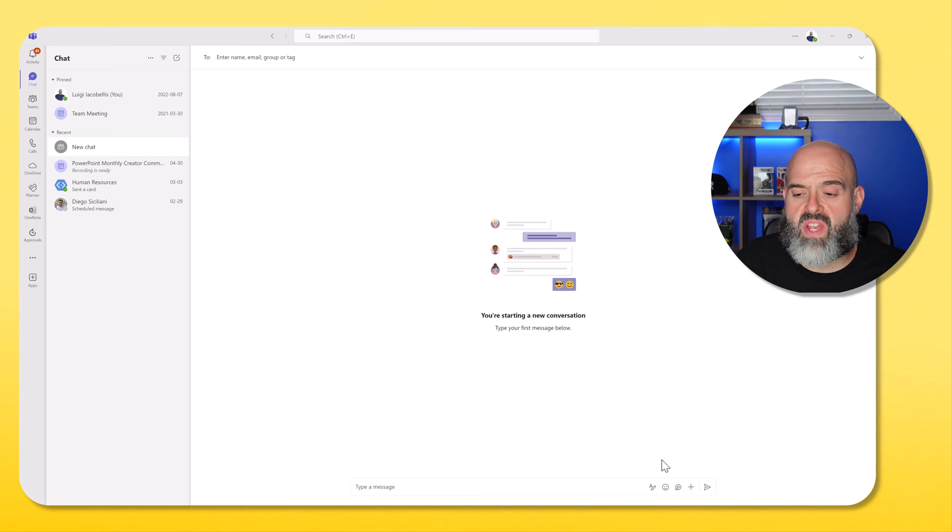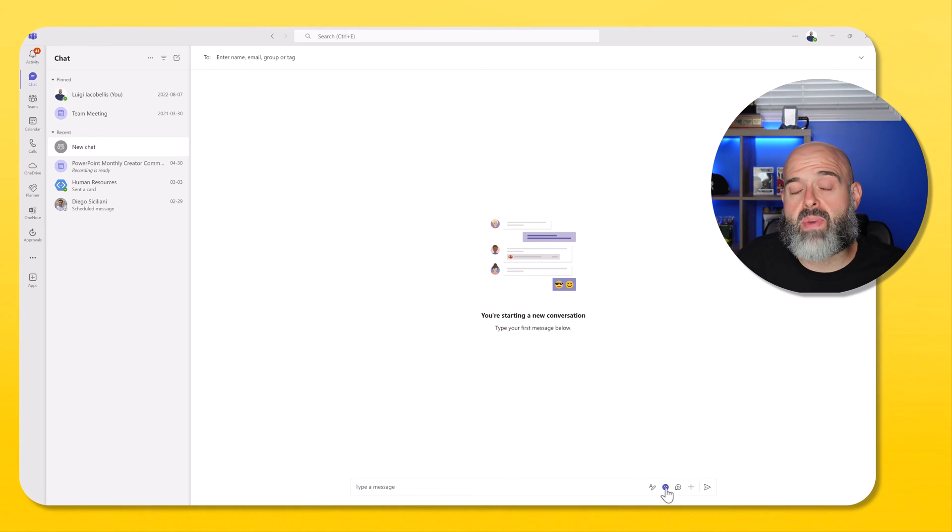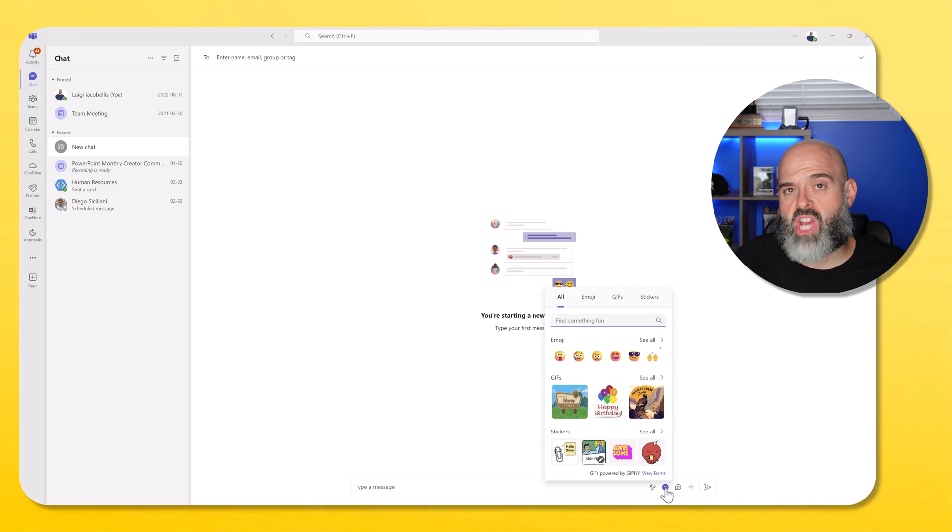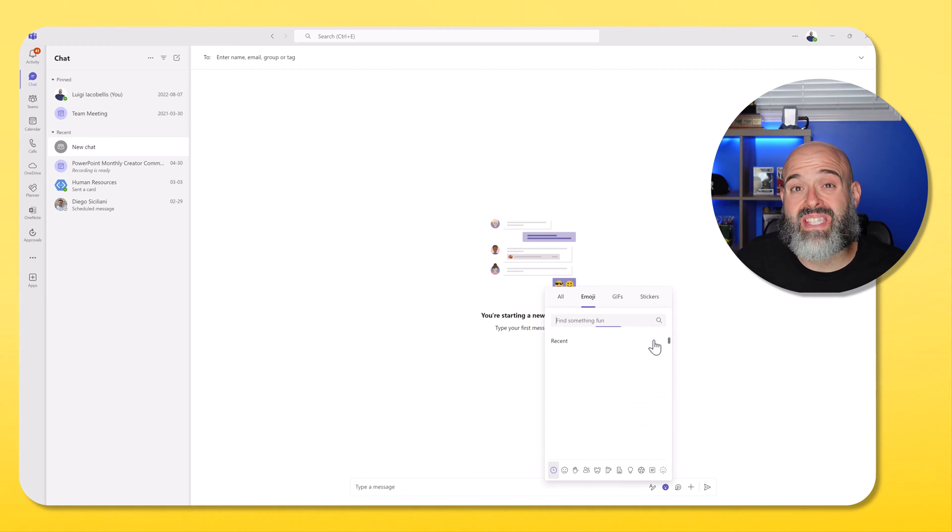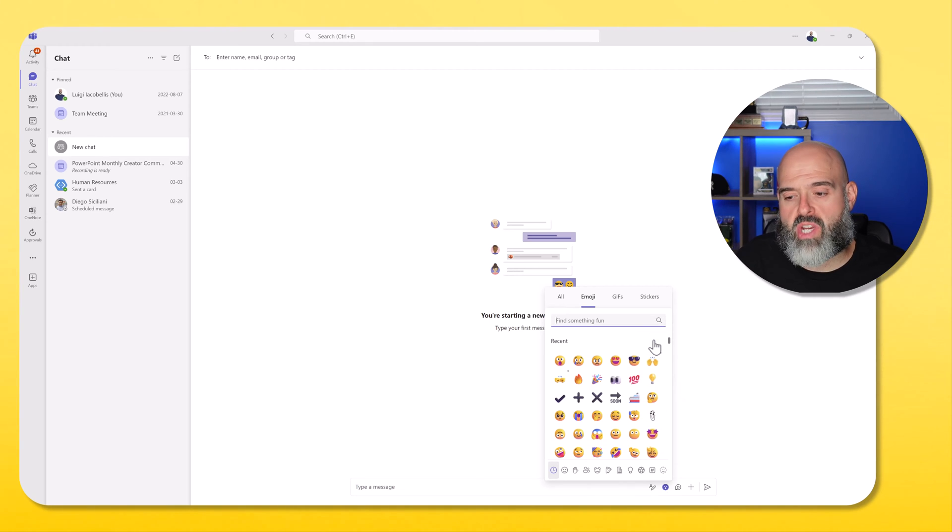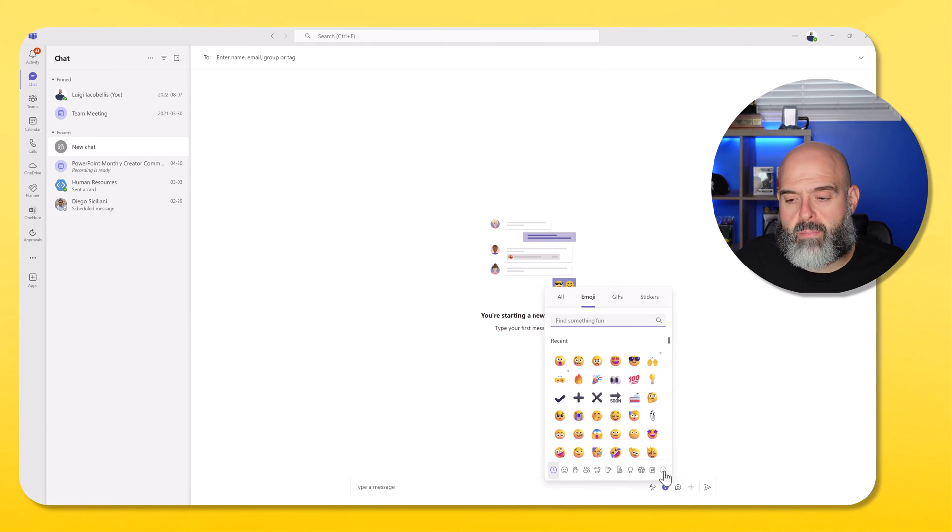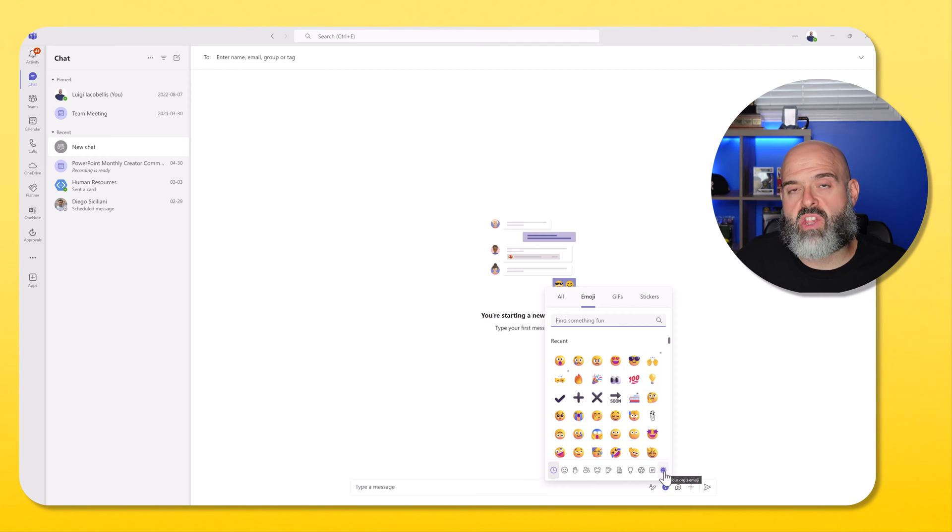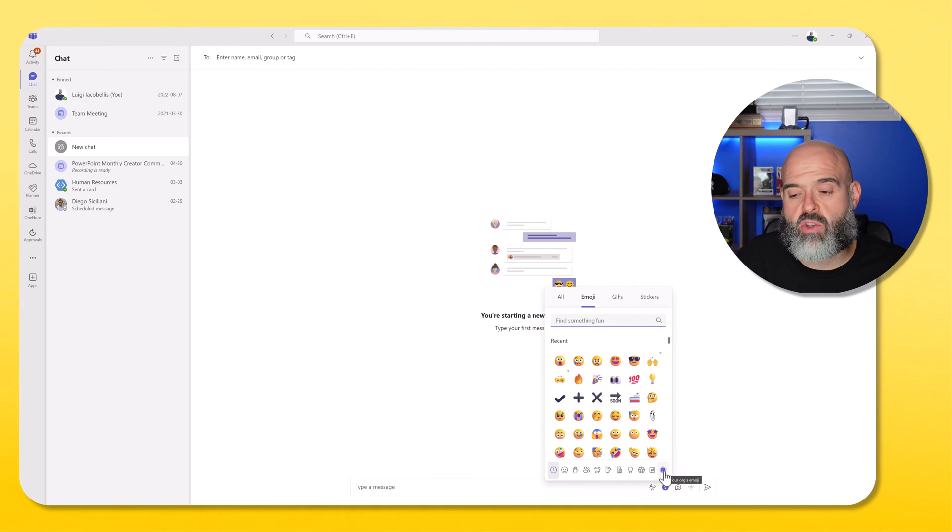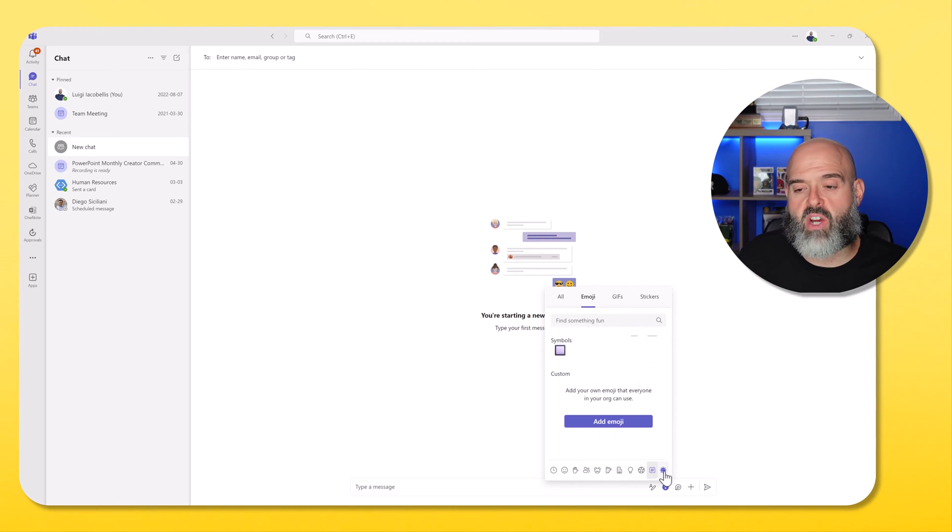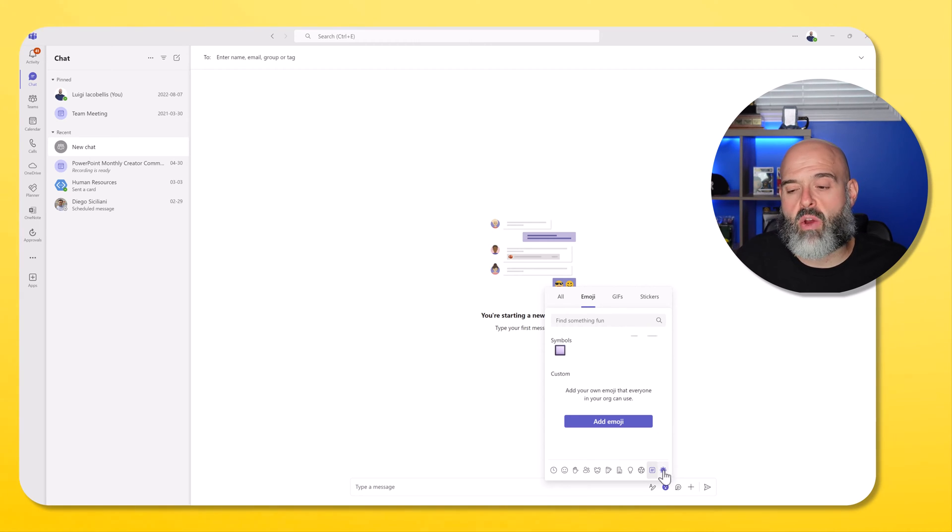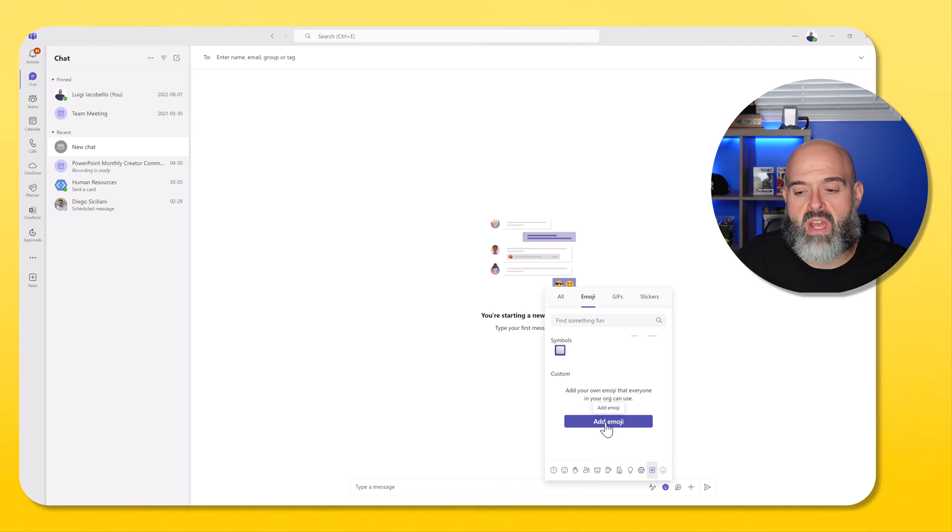Now in order to upload a custom emoji, all you need to do is click on the emoji picker in a channel post or a chat, and then click on the see all option. You'll notice right here at the bottom, there is a new menu option. If I hover over this, you can see the tool tip that reads your orgs emojis. If I go ahead and click on this, you can see here that I can add an emoji.